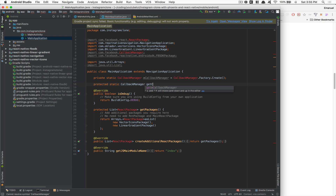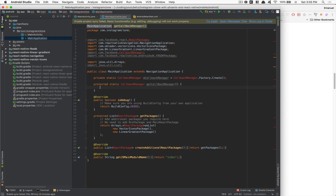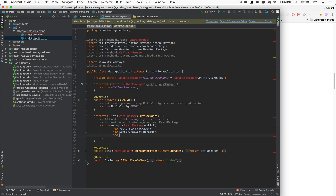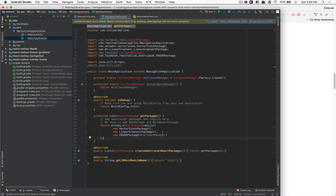We're going to create a function called getCallbackManager() — it's just a getter — which returns mCallbackManager. Then the last thing to add here is a new line for the new FacebookPackage, passing the callbackManager into it.